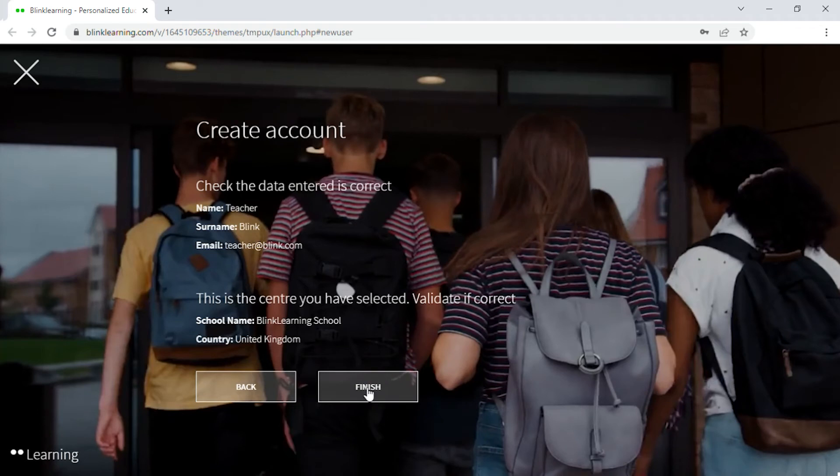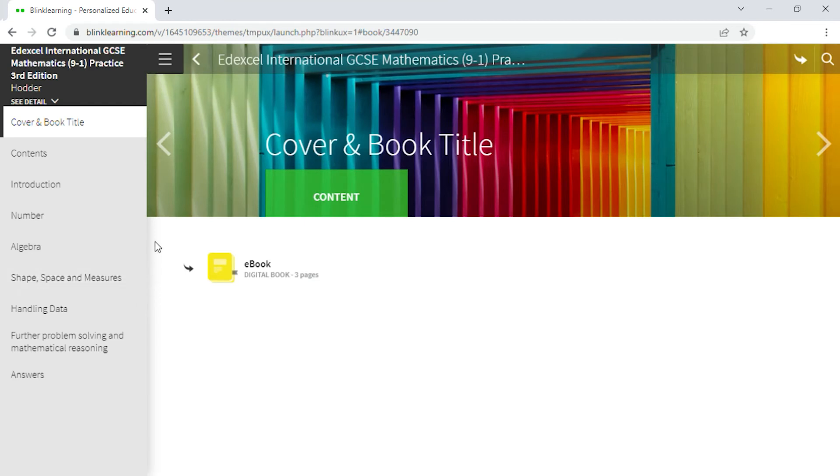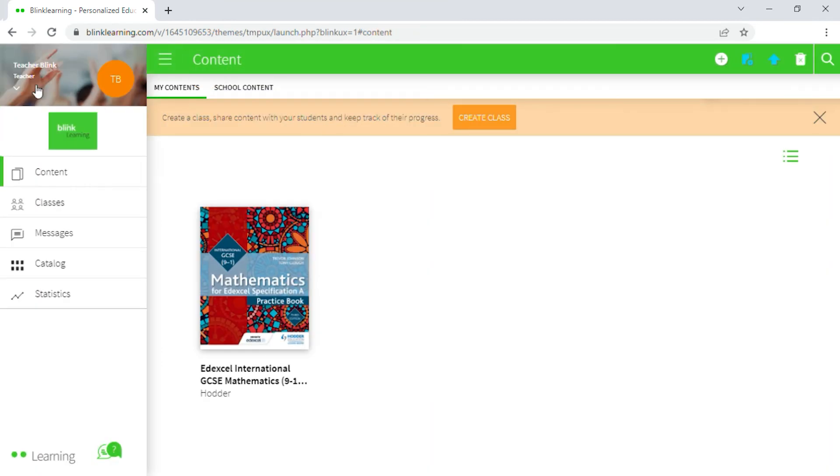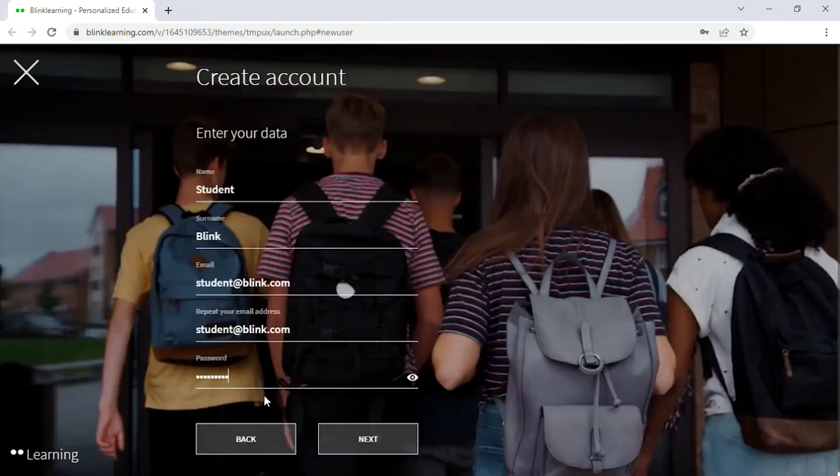Lastly, review your data and click on Finish. Once your account has been created, you will be able to add your books, your classes and start working from your profile.